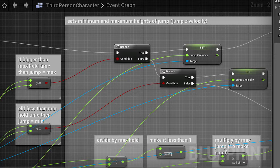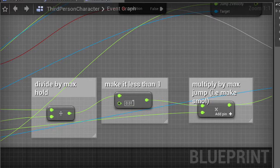This is the condition for that code. All it does is check if the jump counter is above a certain value or below a certain value. And then it assigns the z velocity accordingly based on the constants, which you can see through the green wires.